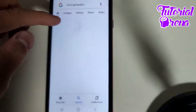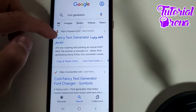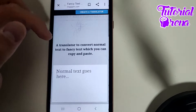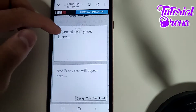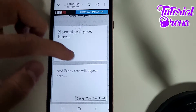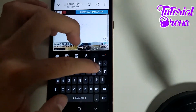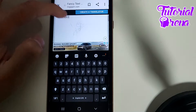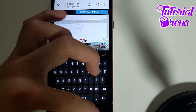After you get there, go to the fonts generator — select the first option right over here. You need to wait to get to the main page. Here you can add your text — for example, you can type 'hello'.